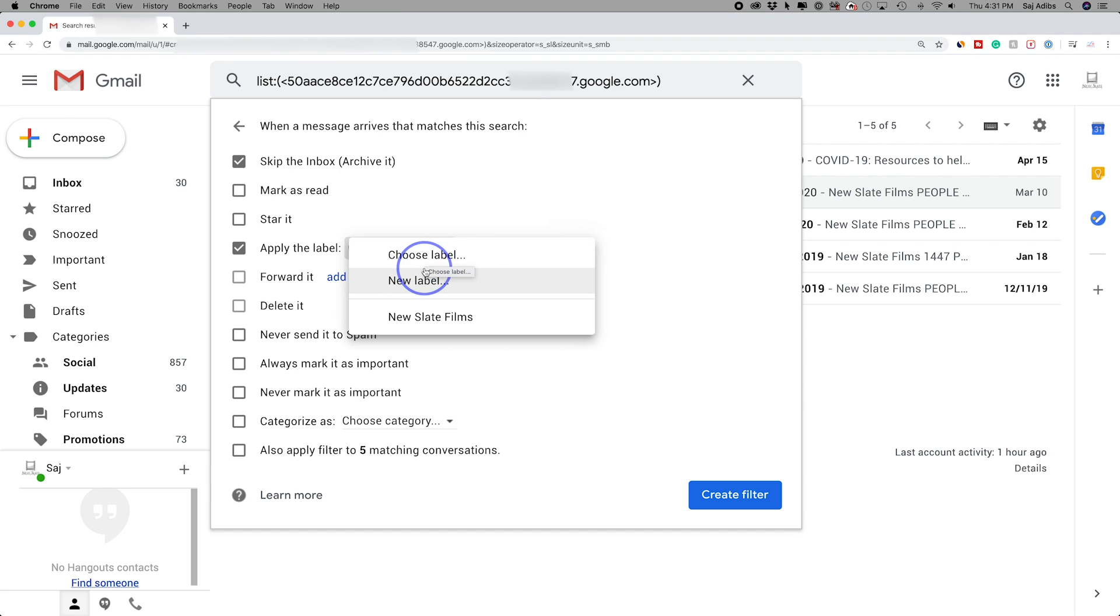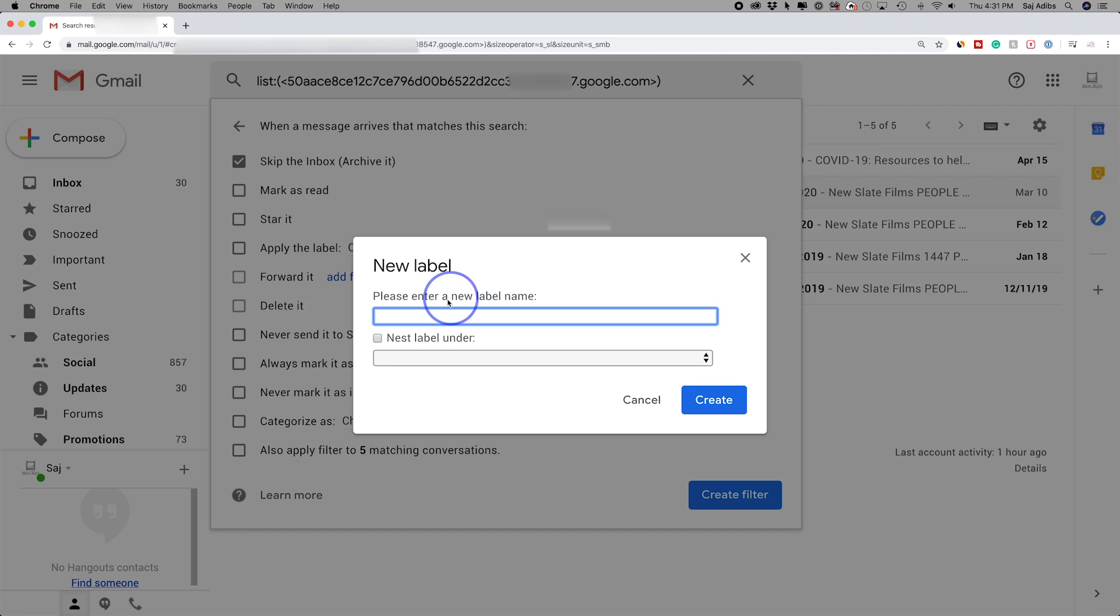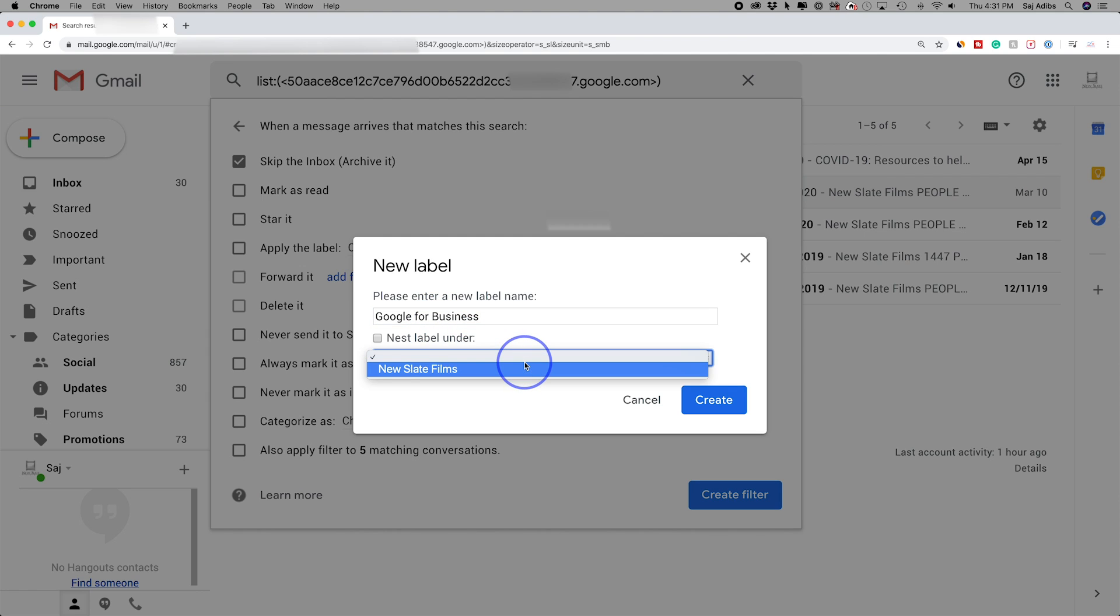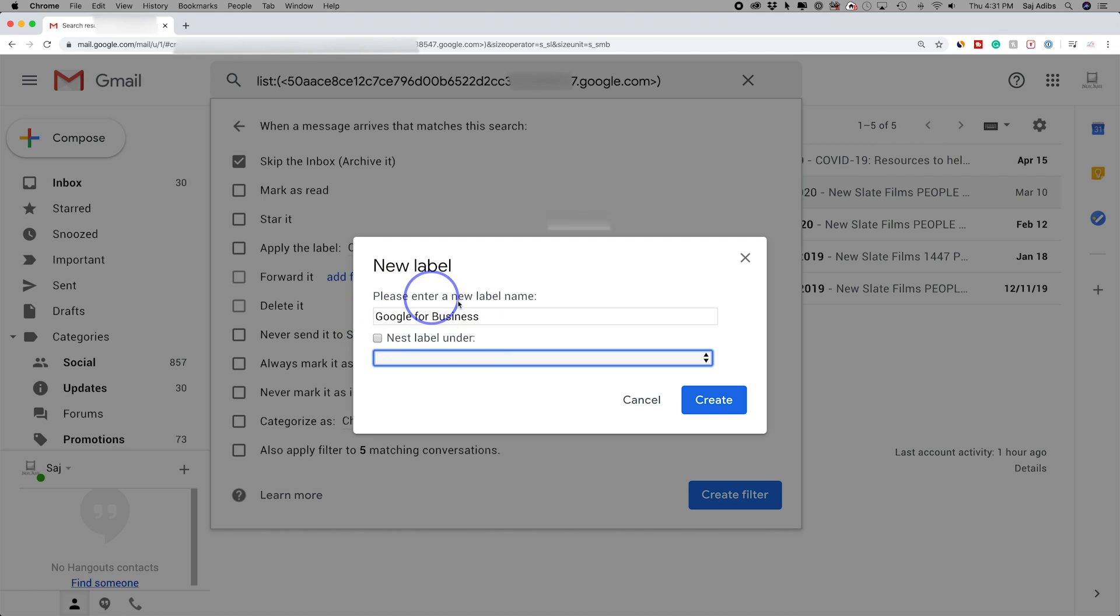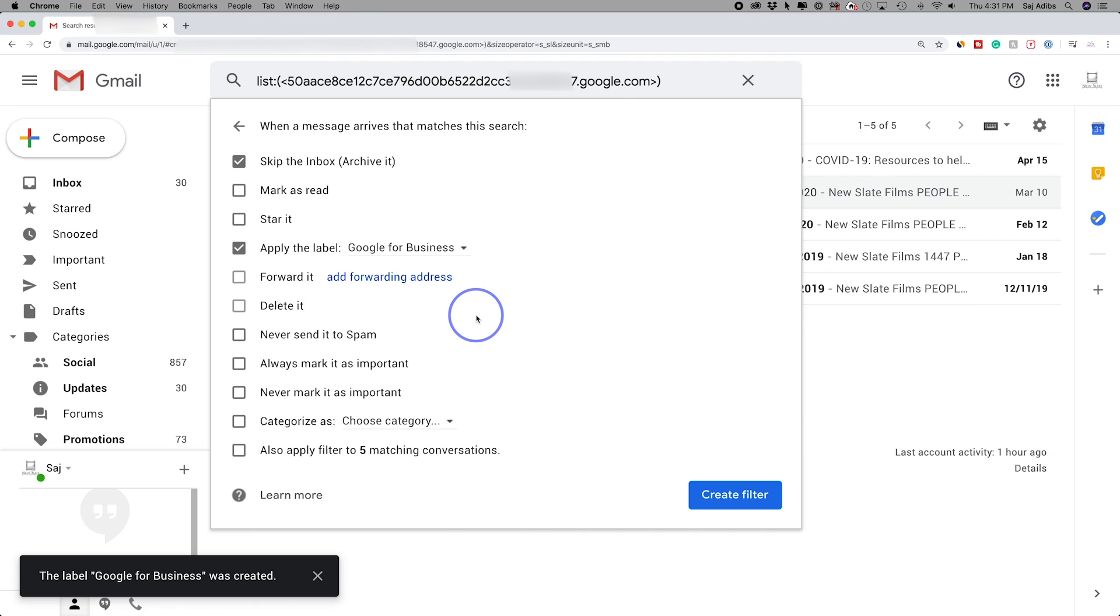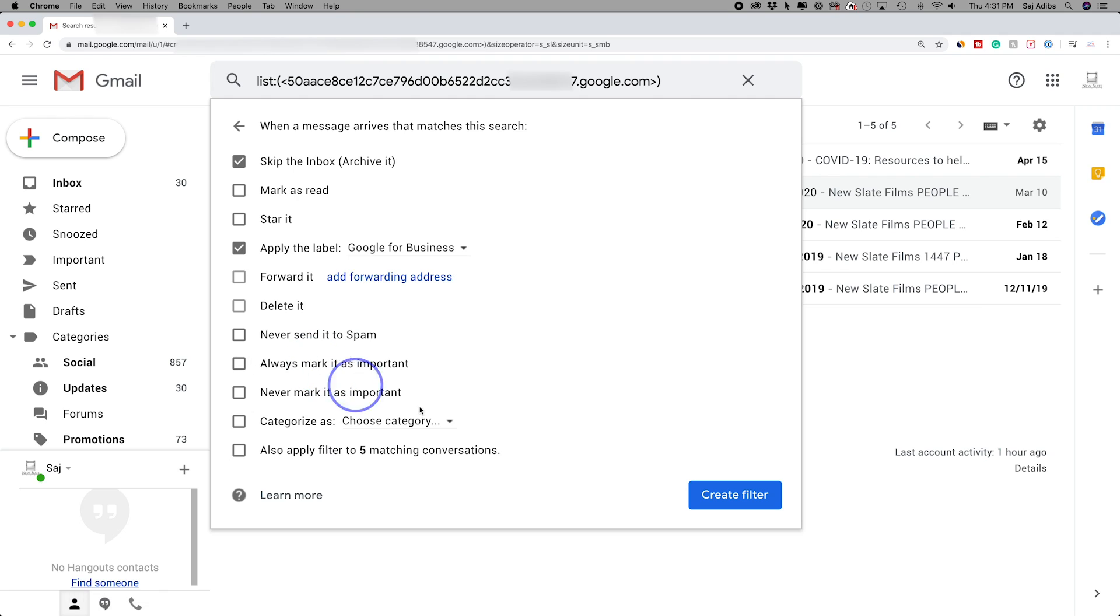Let's say I don't have any labels created yet. So I would just press create a new label here and it's going to say add the label name. Google for Business is what this was. I'm going to refer to these emails later when I have time. You could also nest this label if you want into other folders. In this case, I want it to be its own folder and I'll go ahead and press create. So now the filter has been created, but still nothing has happened. I just have skip it from my mailbox, add a filter to it until I press create filter.